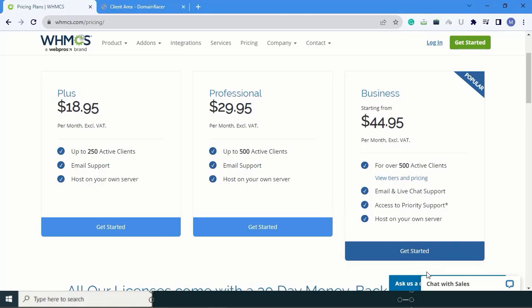But I have already bought a WHMCS license, so if you want to buy the license you can buy a license key from DomainRacer.com. So first login to your hosting provider.